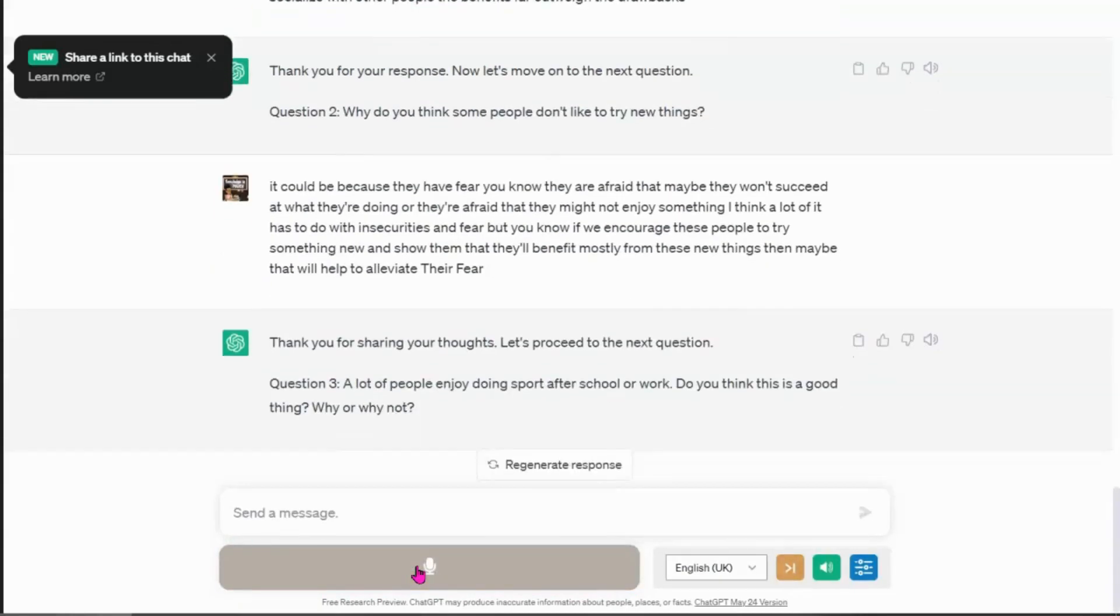Thank you for sharing your thoughts. Let's proceed to the next question. Question three. A lot of people enjoy doing sport after school or work. Do you think this is a good thing? Why or why not?